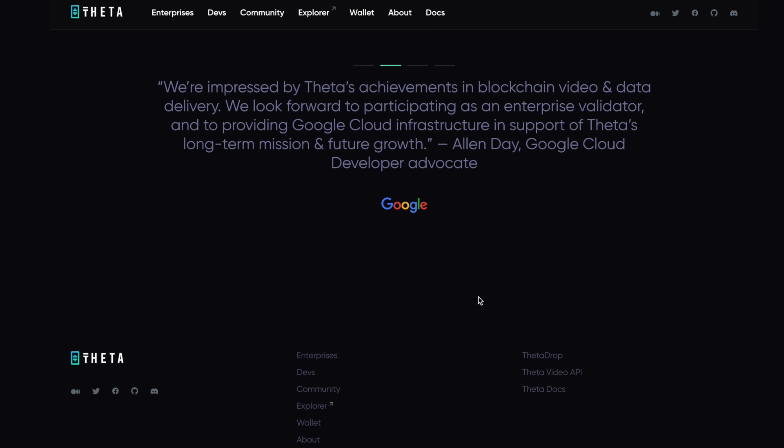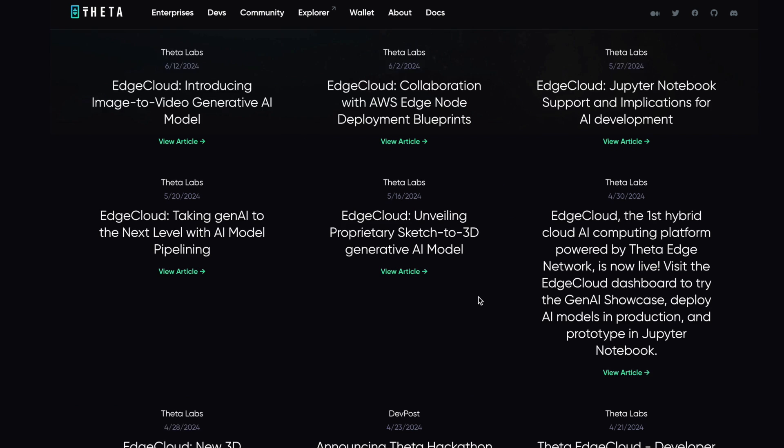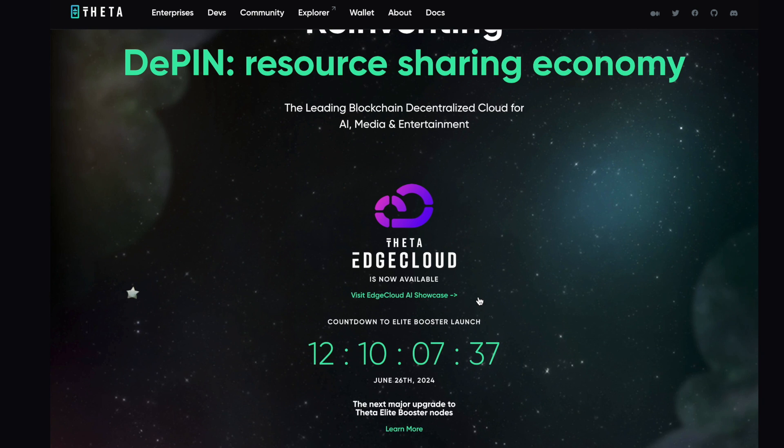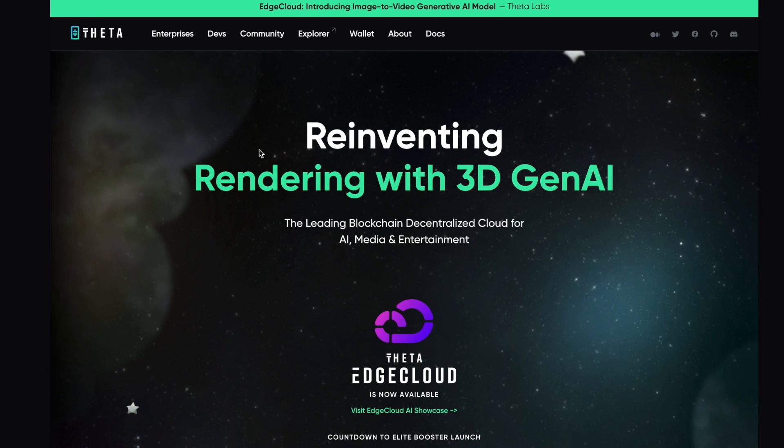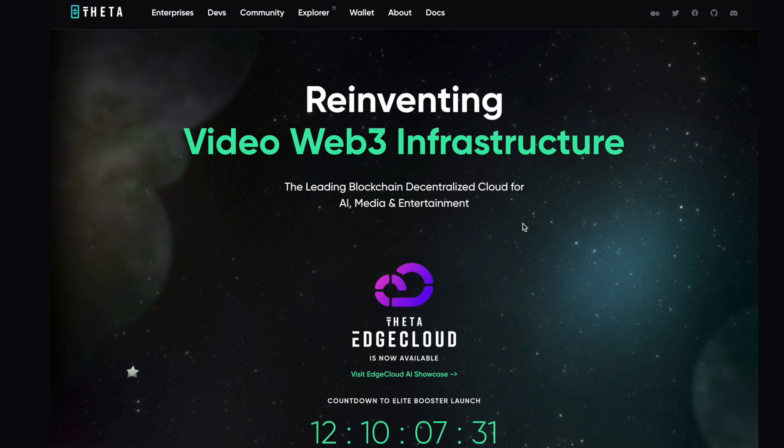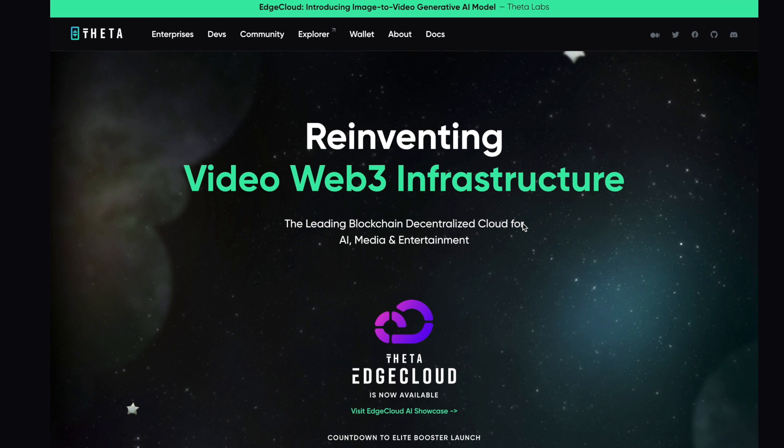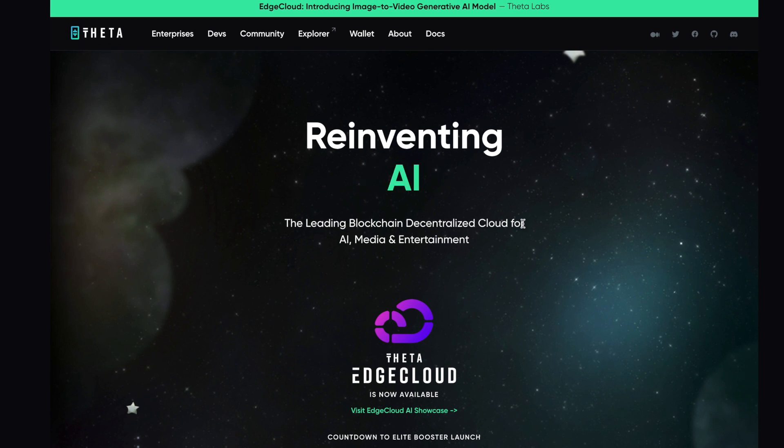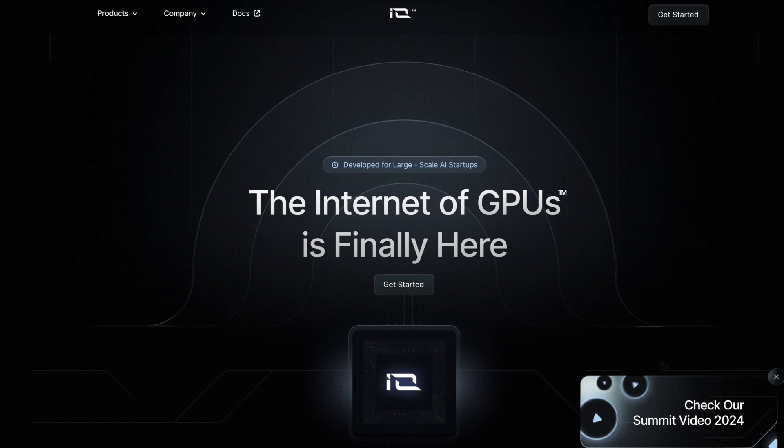They started in media and entertainment and adding AI to it, enabling their creators and their partners, enterprises, and developers to utilize something in the AI space is super, super powerful. So really bullish on this. Definitely worth checking out more.